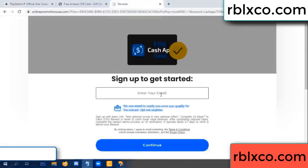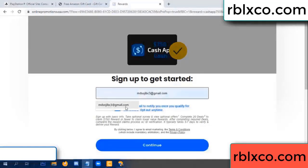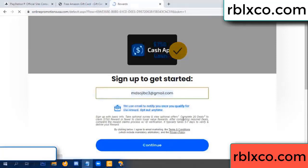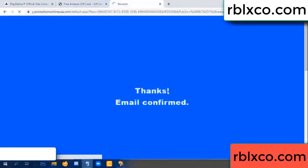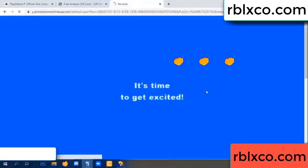Enter your email address. Just continue. Thank you — email company. It is time to get excited.